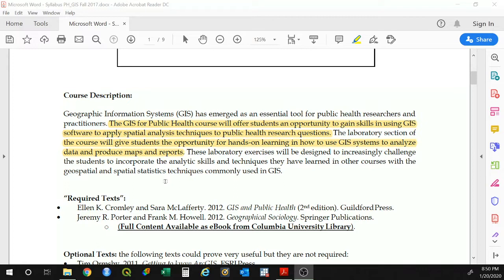So what is this course about? This course is about GIS — Geographic Information Systems — as a tool for public health researchers and practitioners. The GIS for Public Health course is going to offer you an opportunity to gain skills using GIS software, particularly QGIS, and apply spatial analysis techniques for public health research questions. The goal is to answer research questions through mapping and spatial analysis. We are going to get a lot of practice doing that primarily through weekly labs, and oftentimes the homework is going to be a direct product of those labs or an extension of those labs.